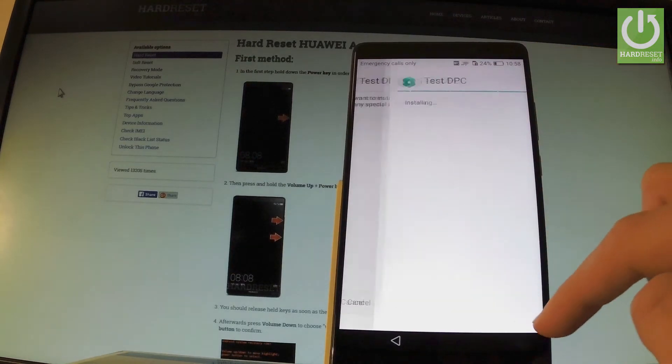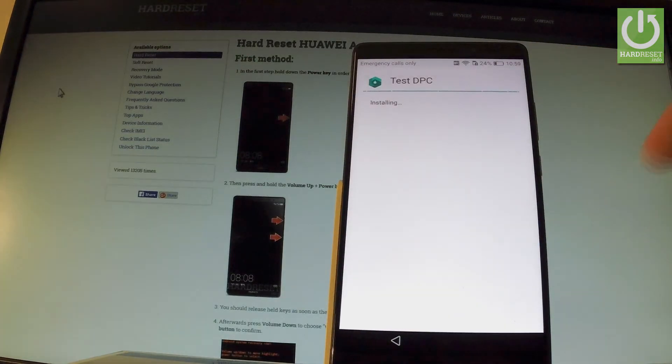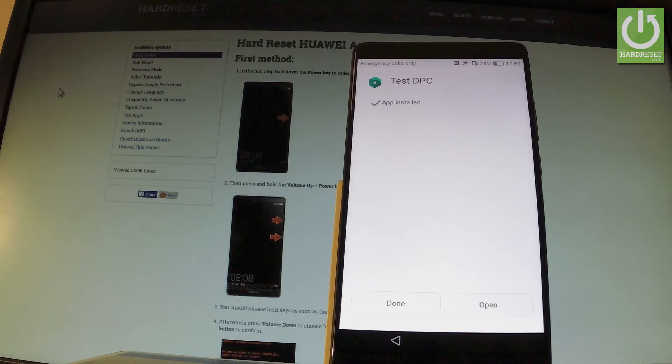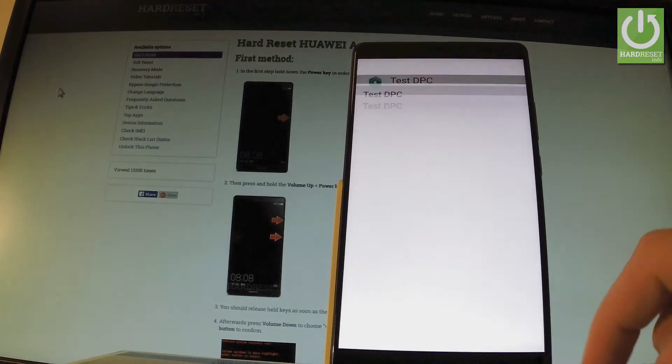Choose install. Tap accept. Test DPC is installing. App installed. Let's open.